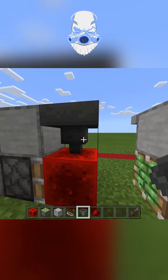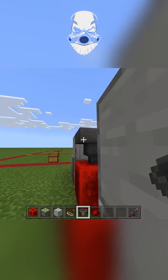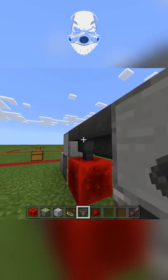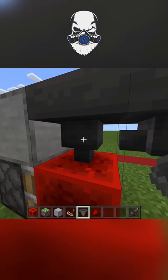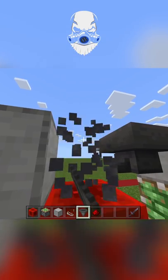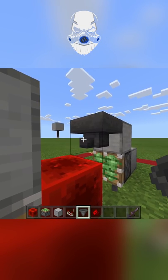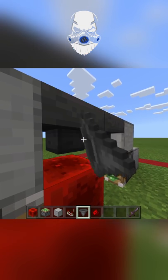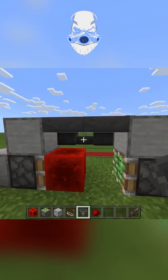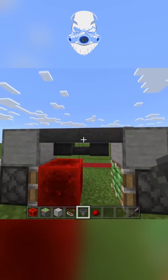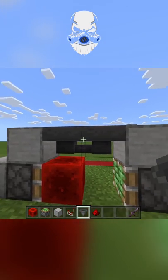Place a hopper on top of the redstone block, put another hopper into that hopper, break the first one, and put the first one back facing into this hopper. So now the hoppers are facing into each other.